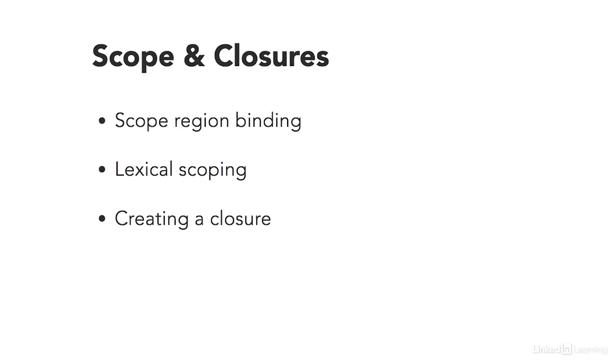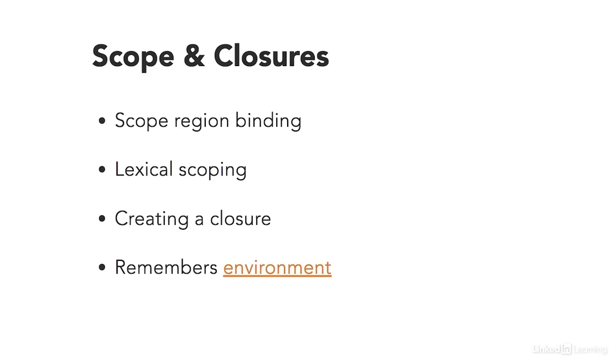A closure is created when you use the function keyword inside another function. That means that variables can remember the environment that they were created in. That doesn't happen in other types of languages, and it allows you to do some special things in JavaScript. So let's take a look.